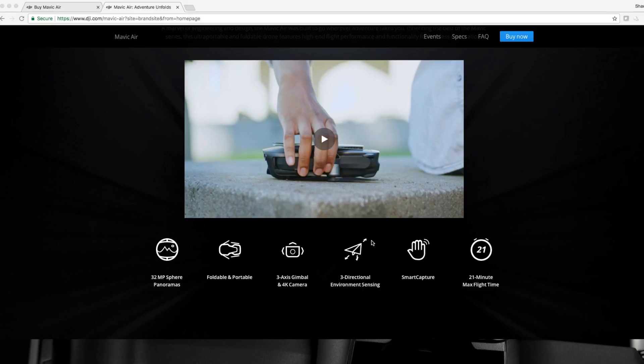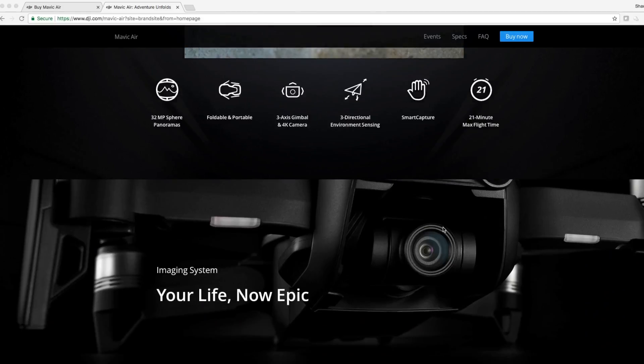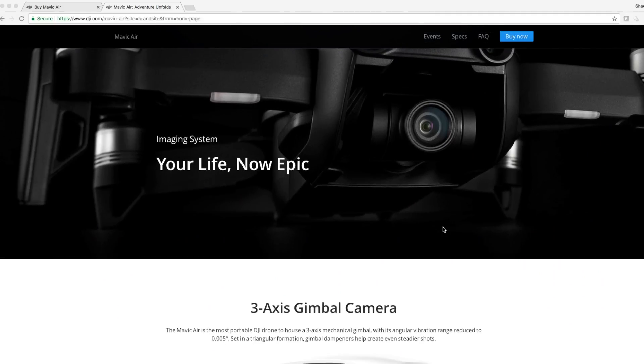21 minute flight time, it's kind of a benchmark by now. The Spark only flies 11 minutes, so 21 minutes is back to the benchmark for the Mavic. Most of my good drones fly about 20 minutes.